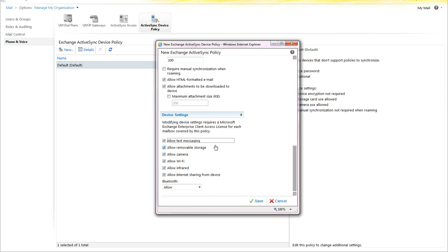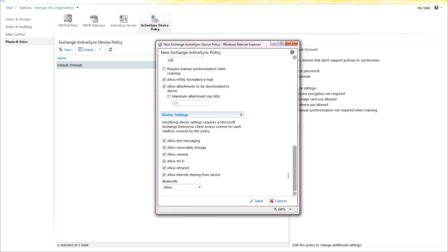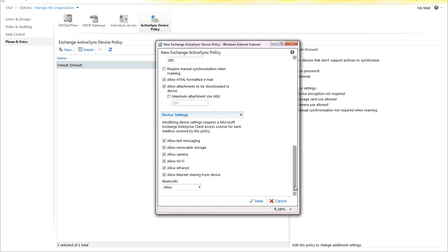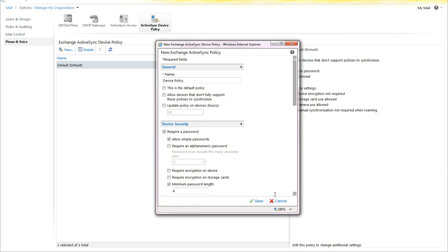The device settings cover the different options for devices, such as allowing text messaging, removable storage, camera, WiFi, IR, and internet sharing. For Bluetooth, you can indicate how you want it to be applied. Once you set this up, you have a policy that you can assign to any of your devices.